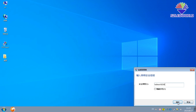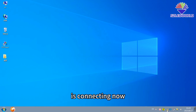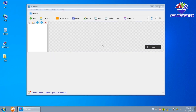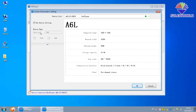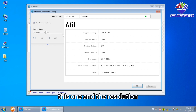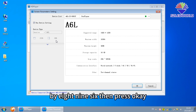Press the phone icon — it's connecting now. Then press HD Play Software. For the A series, we choose A6, this one. And the resolution of the LED display is 1536 by 896. Then press OK.